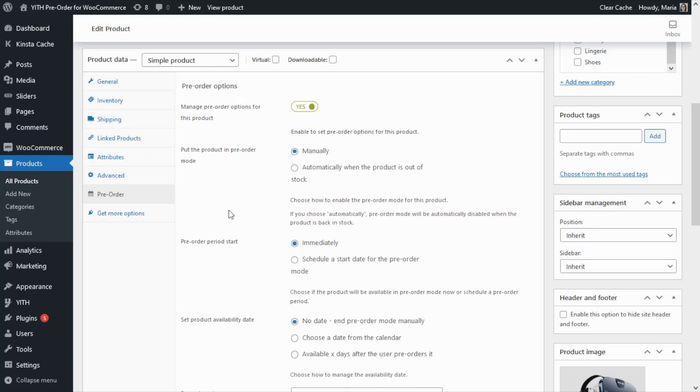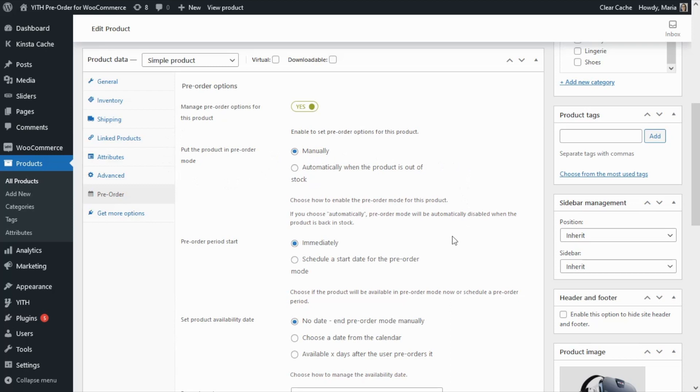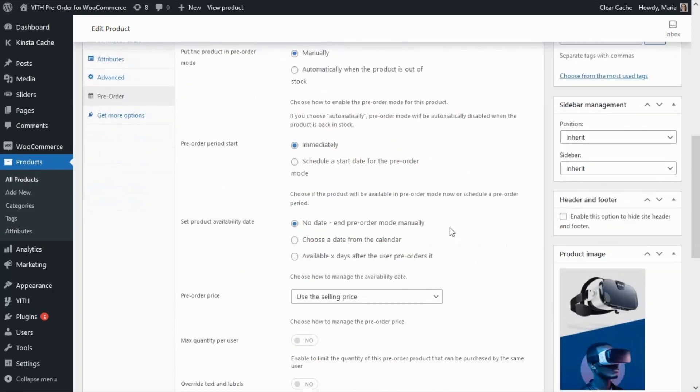So if within the products pre-order options we have chosen to put the product in pre-order mode manually, then we will also be able to set when the product will be available or released. For this we will find this option over here where we can set the product availability date, and for this we will find three options.